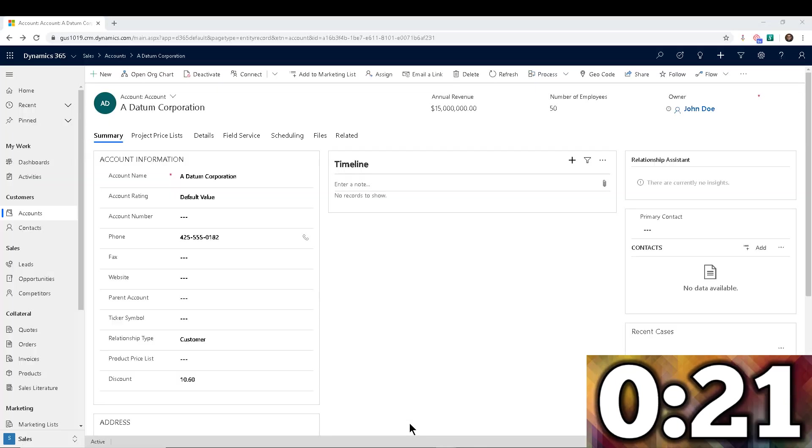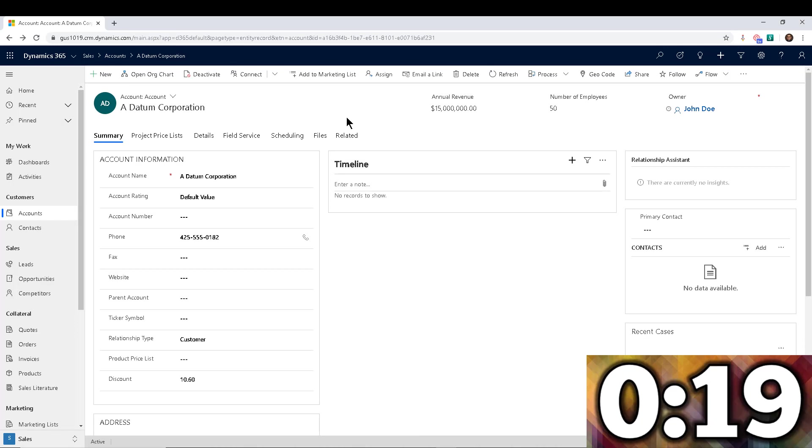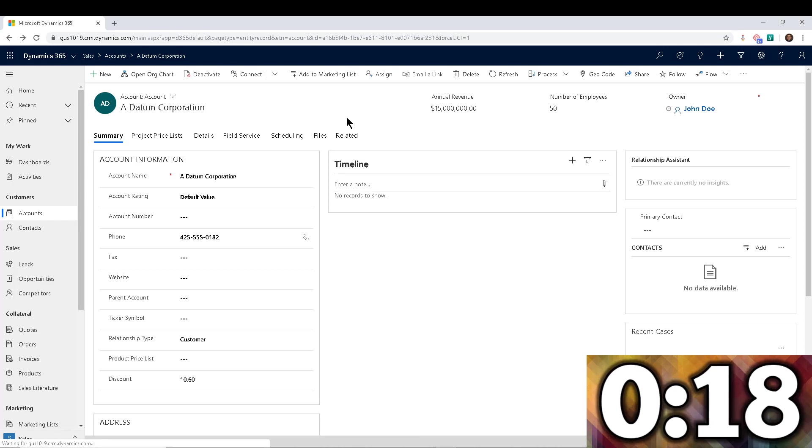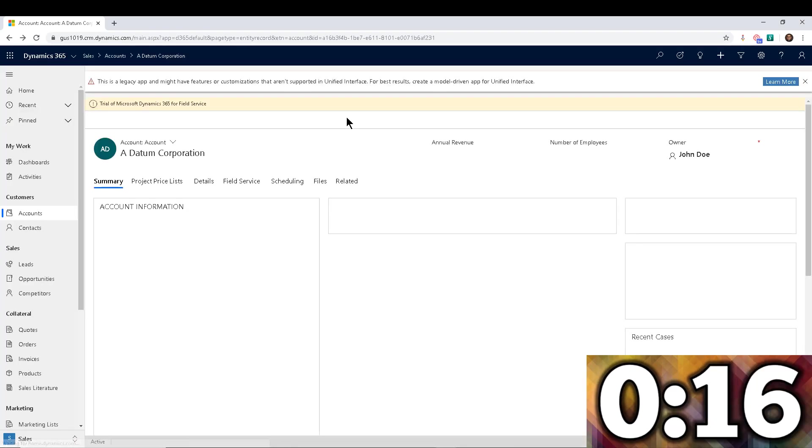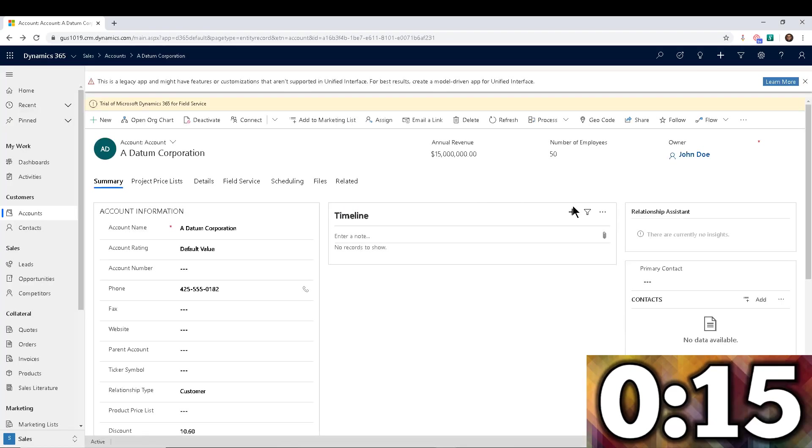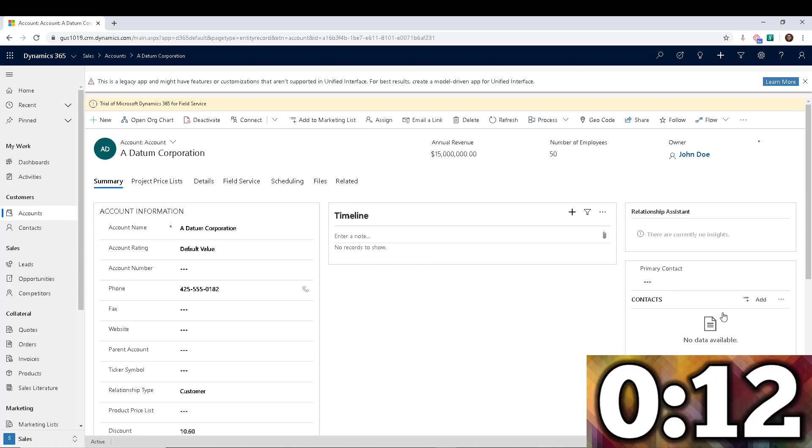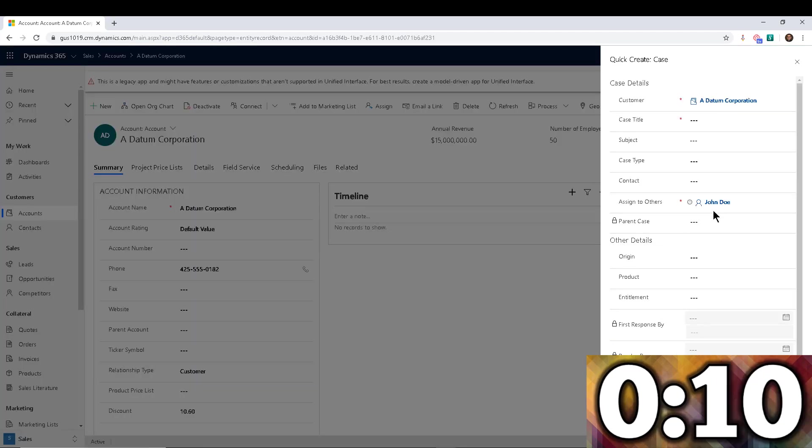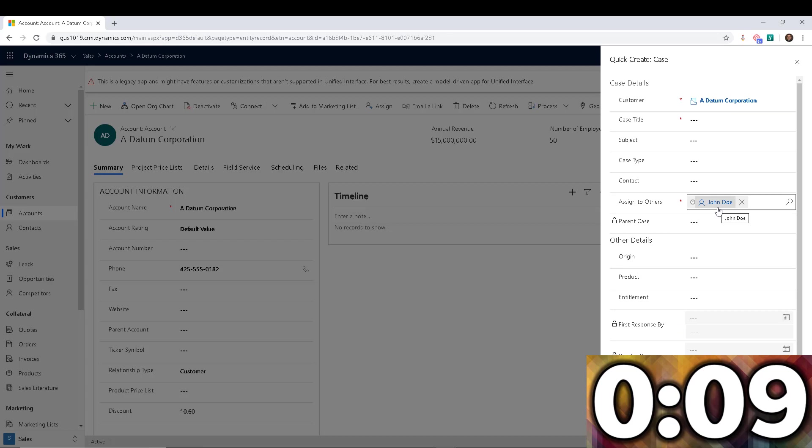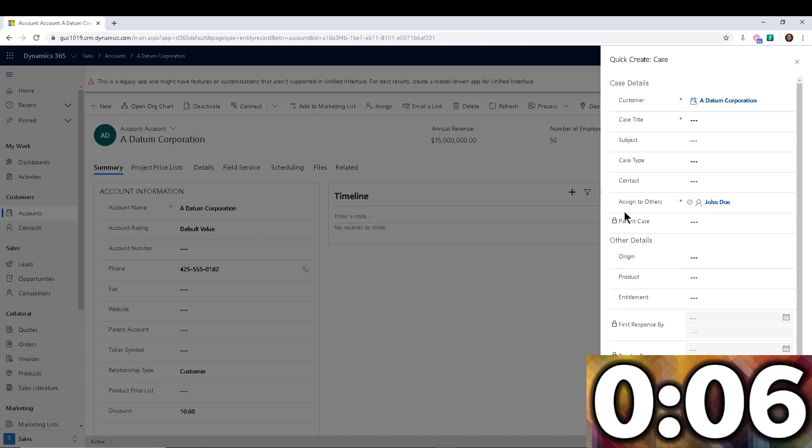As it's publishing, I'm going to navigate already to the account. Hopefully it's done publishing by now because I'm going to hit F5 and let's see how this goes. So we're going to go back into the cases, click on New, and boom. There it is. John Doe is the new person that owns the case.